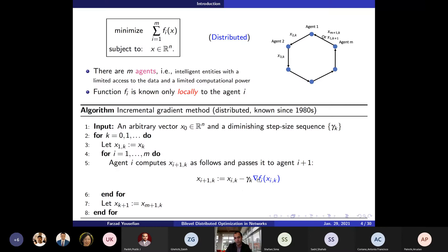As shown in the previous slide, the gradient of f is labeled by i because agents cannot use the whole gradient of f. They have to do a local update and use the local information of function fi. This algorithm, called the incremental gradient method, has had its theory advanced starting in the 80s and it has been an active area of research. Even last year, a recent paper showed some speed of convergence for this algorithm in a specific setting.